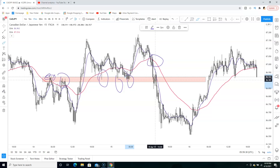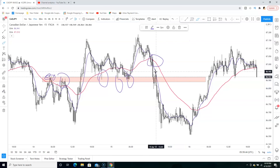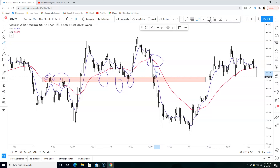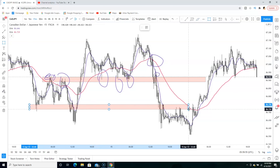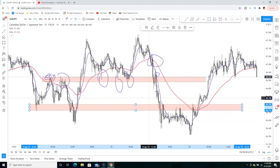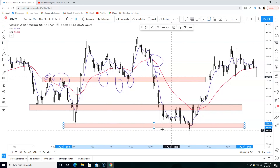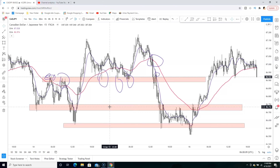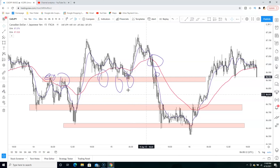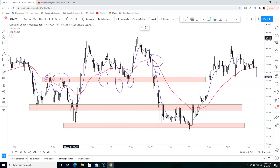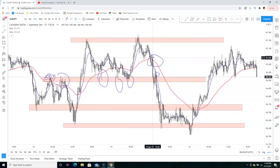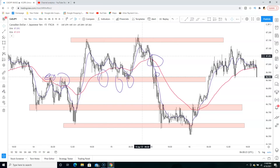You only get in once price closes below this support zone and you have a retest back to the 8 EMA — then you get in, right over here. For your take profit, you could have easily targeted the next zone for TP1 and another zone for TP2. Very simple. Now let's actually replay this and see how this trade played out. You'll anticipate whether the market is going to sell down or break resistance and continue going up.